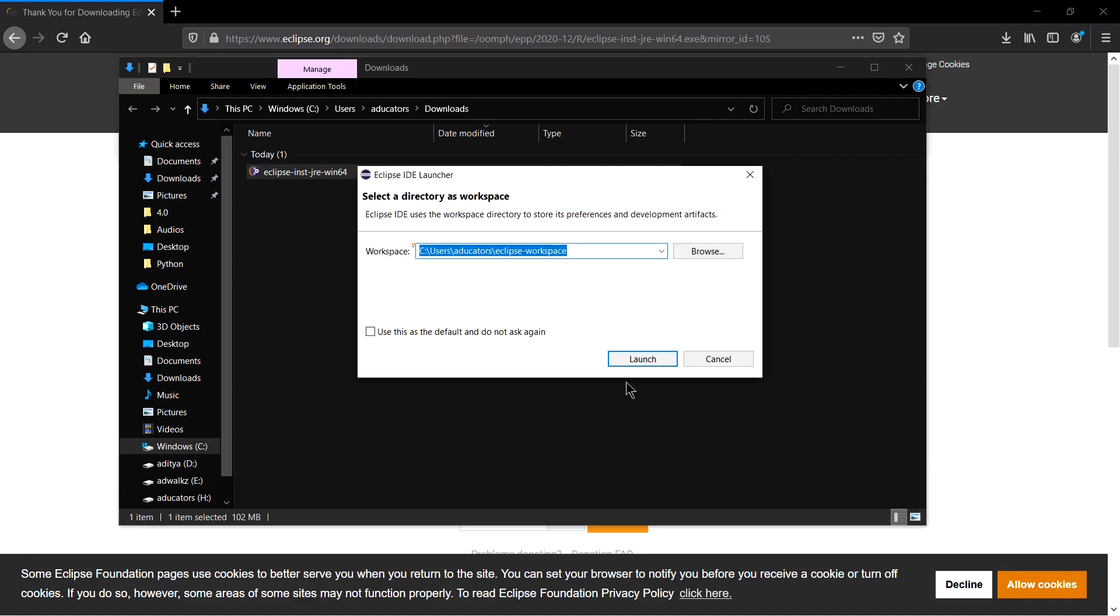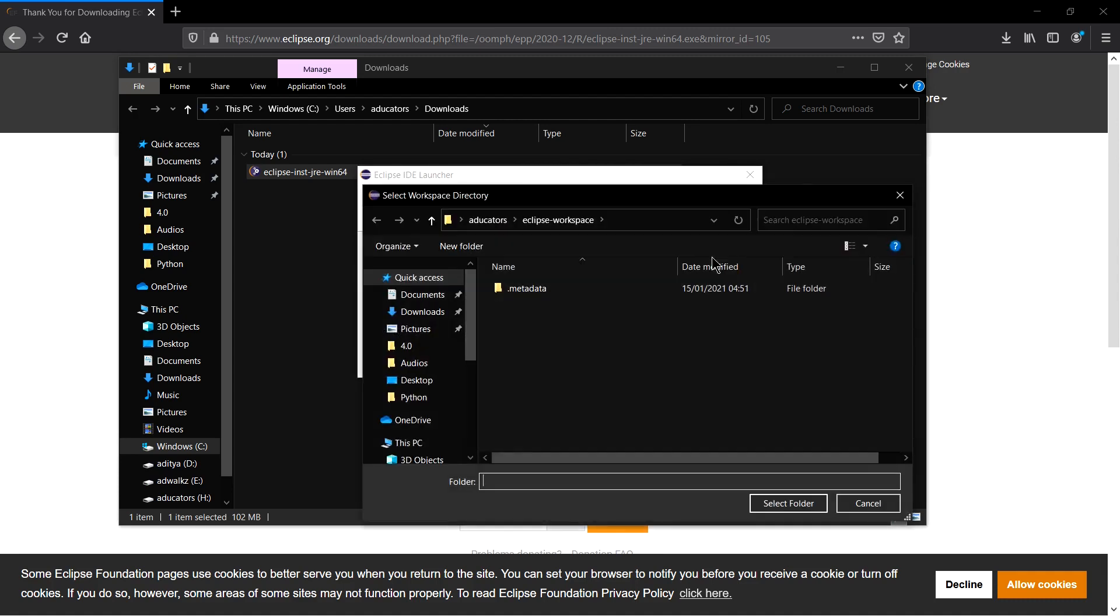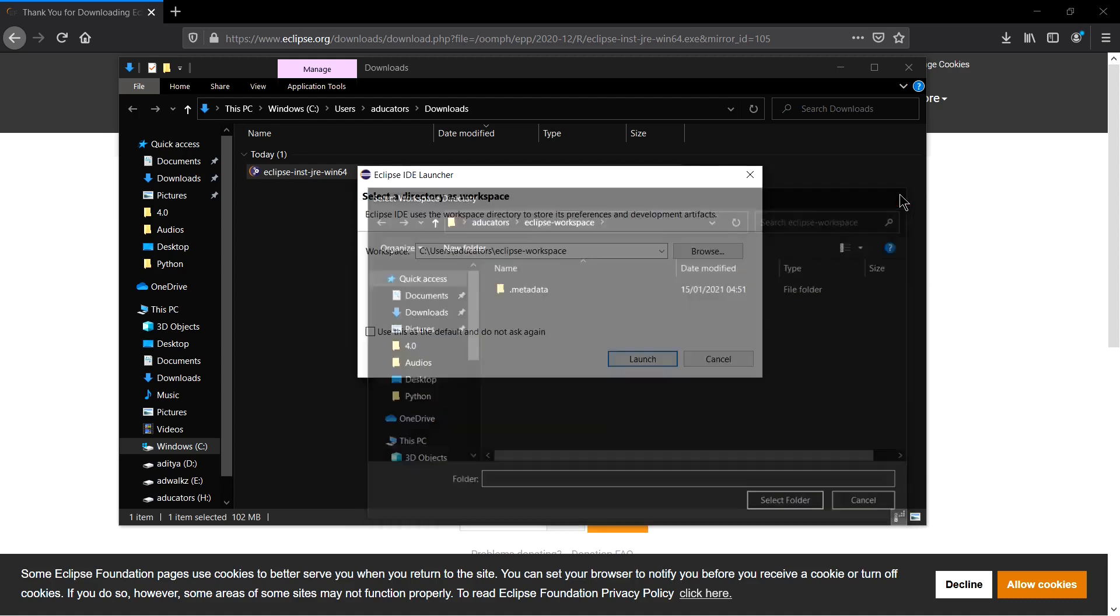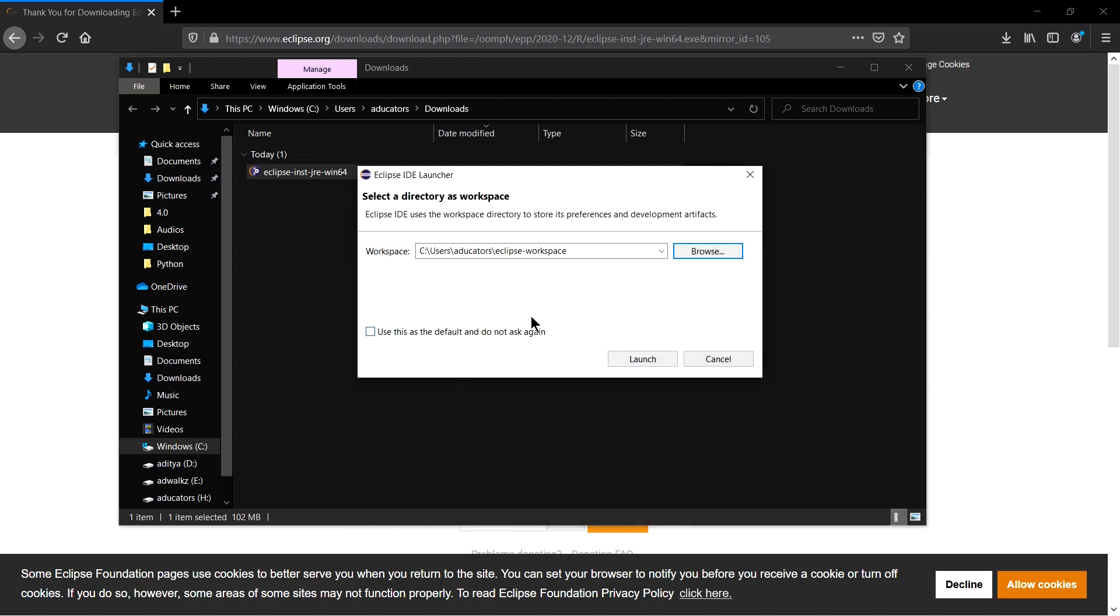Now it's asking me for the workspace. You can browse or change the workspace from C directory to some other directory, but this is just fine for me. Also, you have the option to make this default. Simply click on this and this directory will be the default workspace for your C/C++ development.